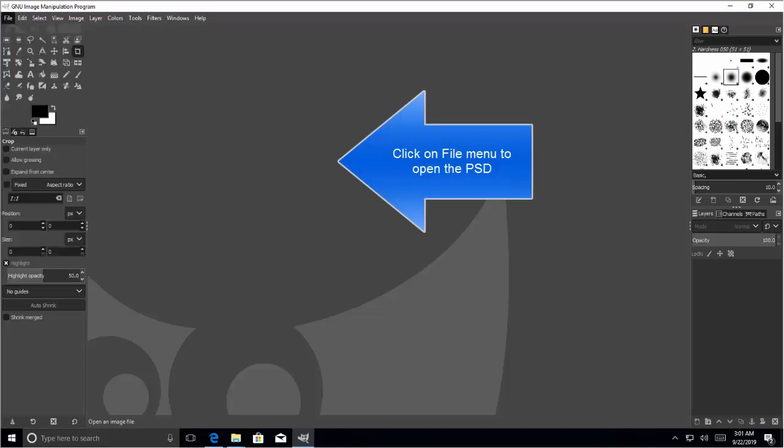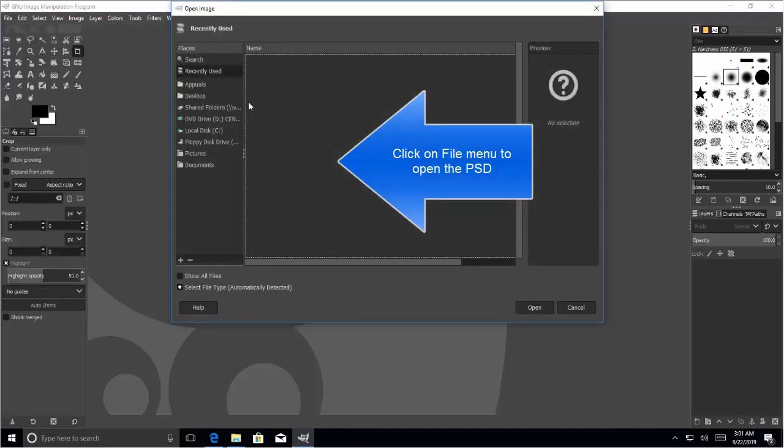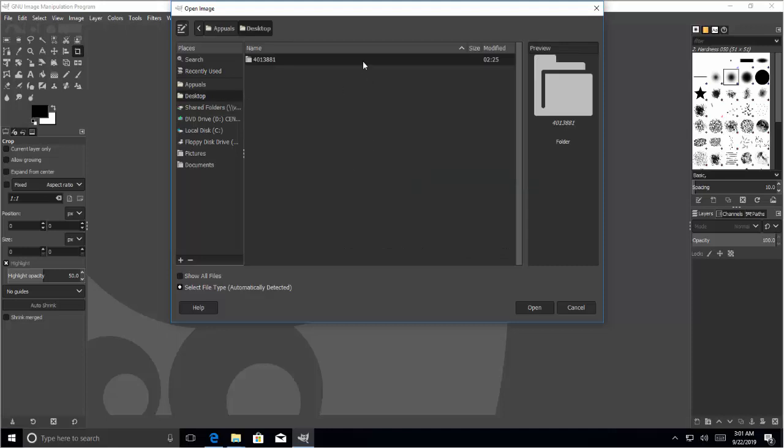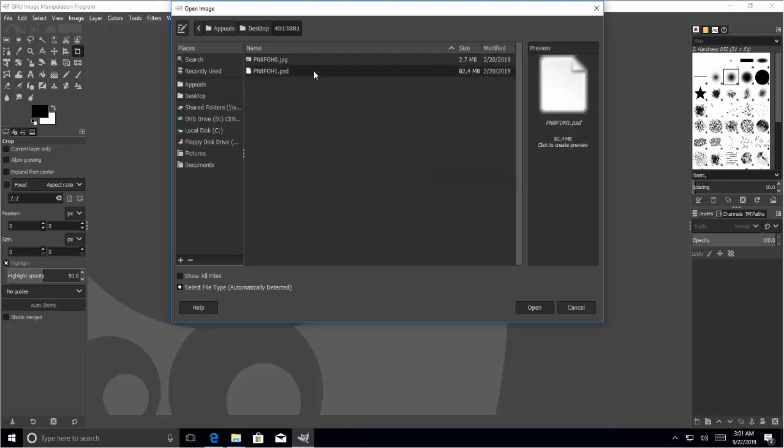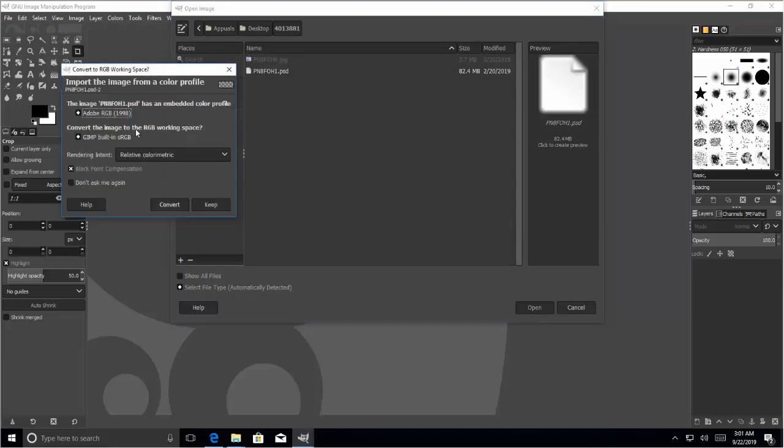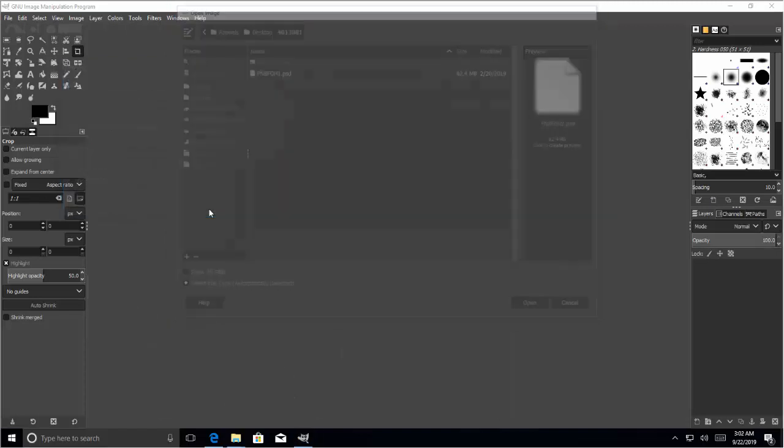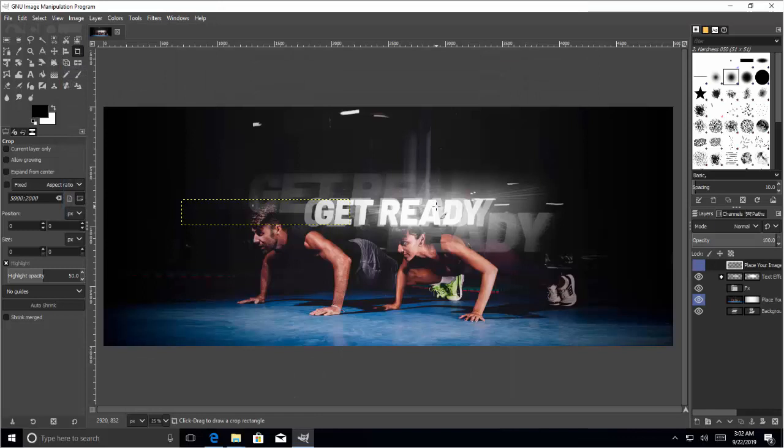And then I will navigate to the location where I have the files. Let's double-click on the PSD and click on open. Let's say the default. Let's say okay. So, here is the file which is open now.